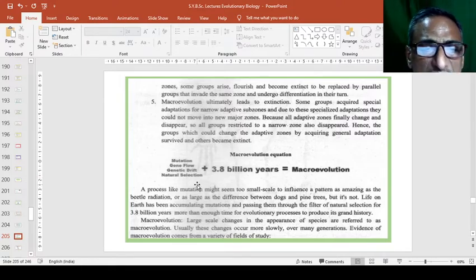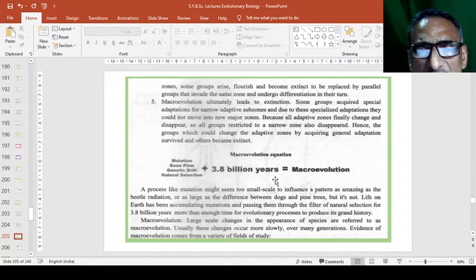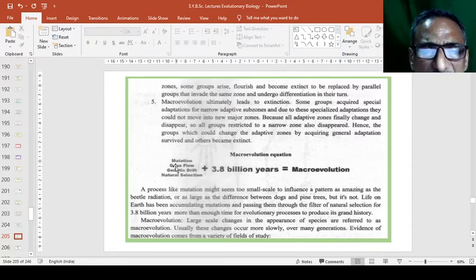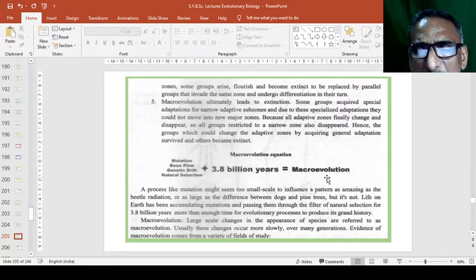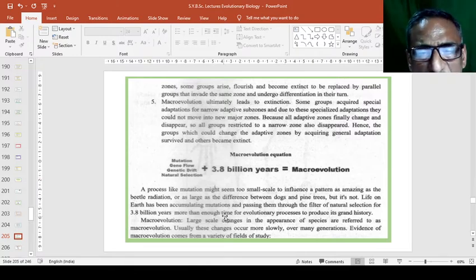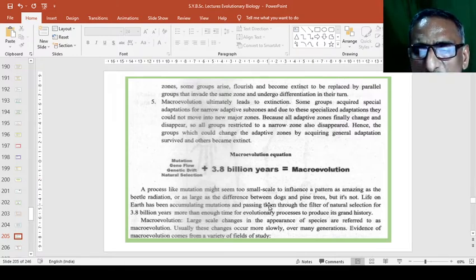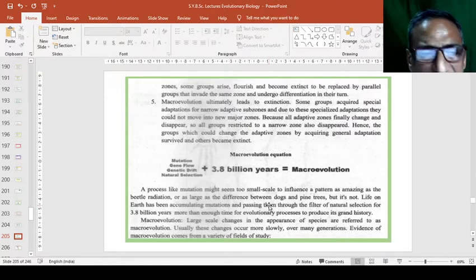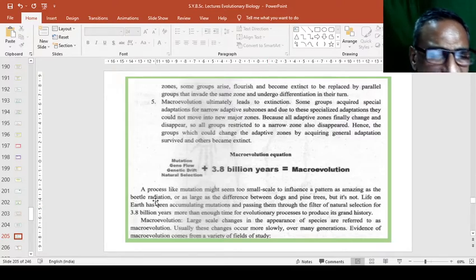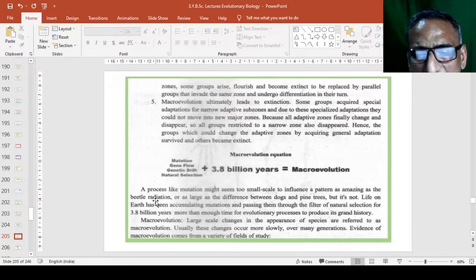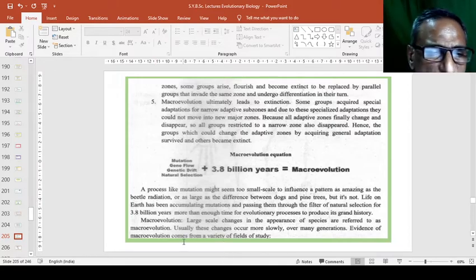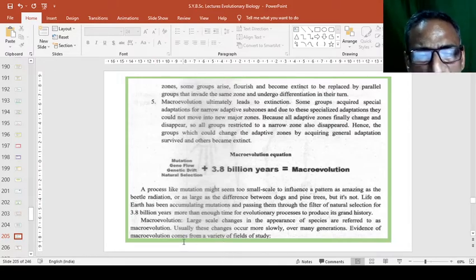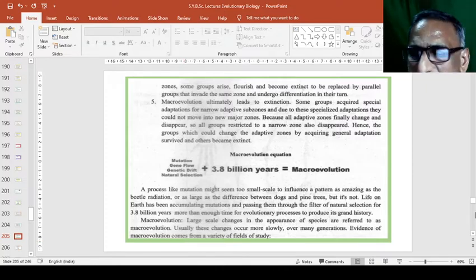So, it takes much time, millions of billions of years and these are the changes that takes place macroevolution. A process like mutation might seem too small scale to influence a pattern as amazing as the beetle radiation because adaptive radiation in beetles or the radiation of evolutionary group of beetles is quite great than any other animals.